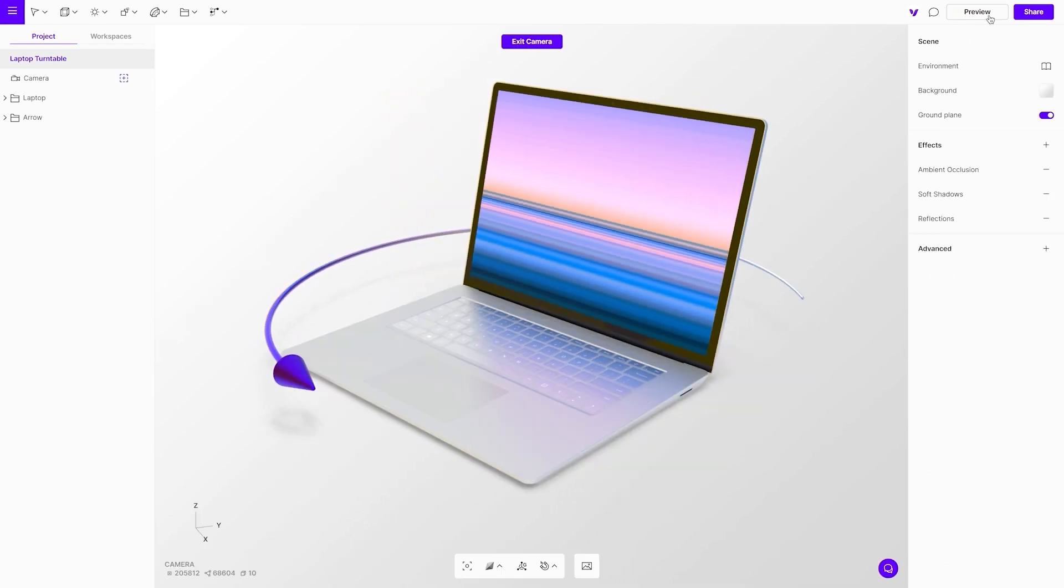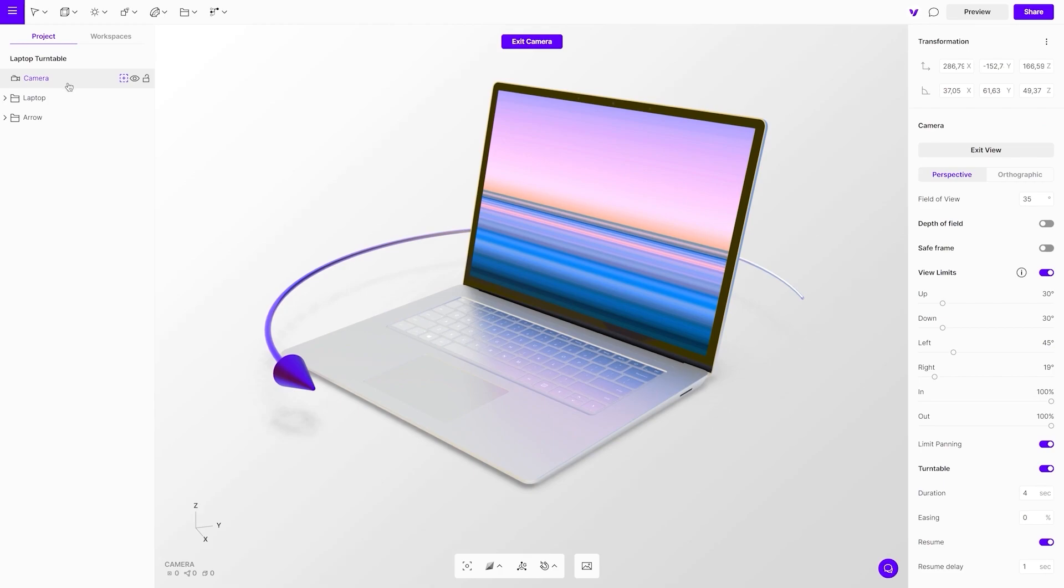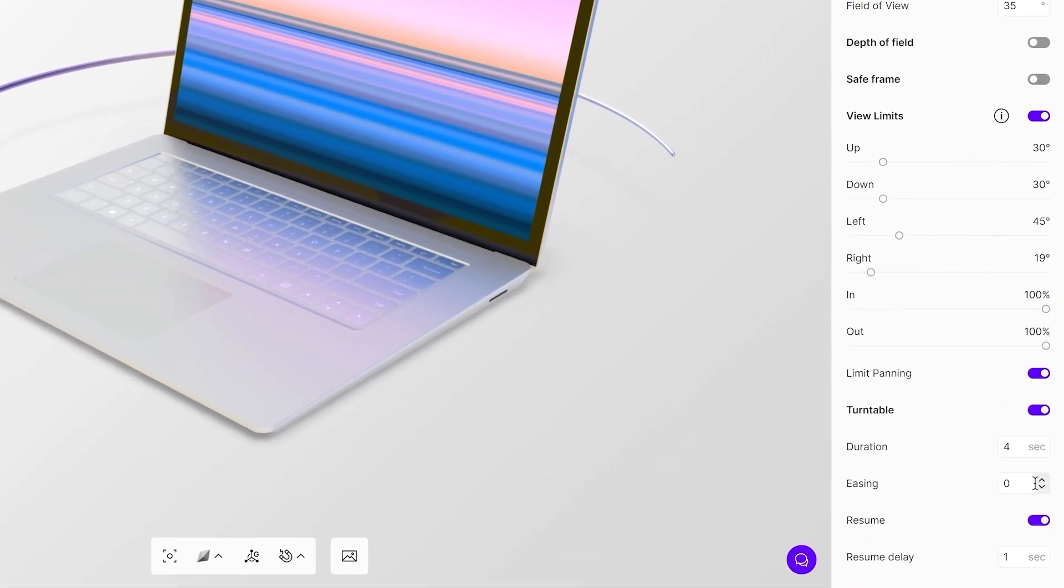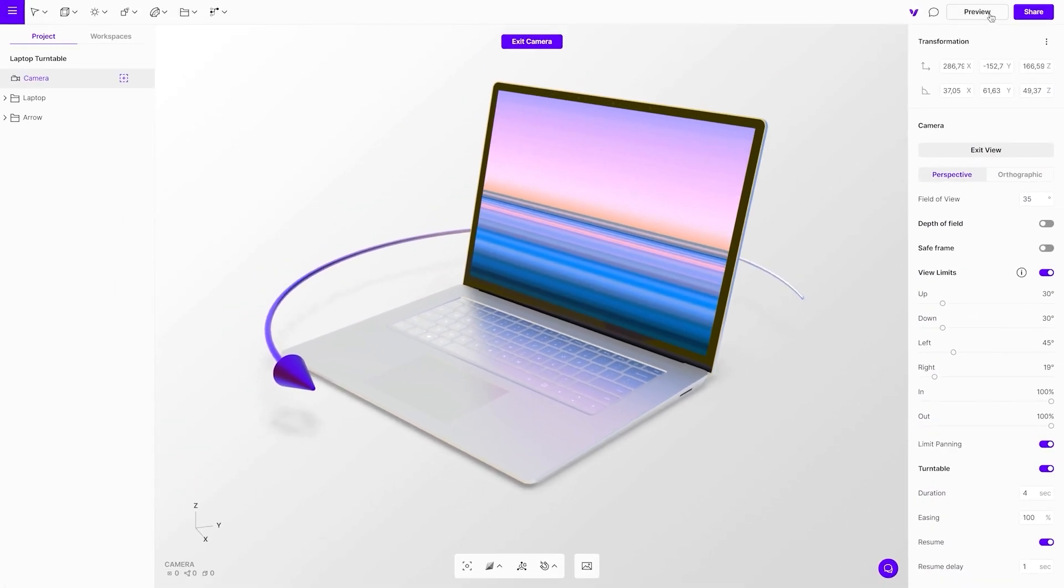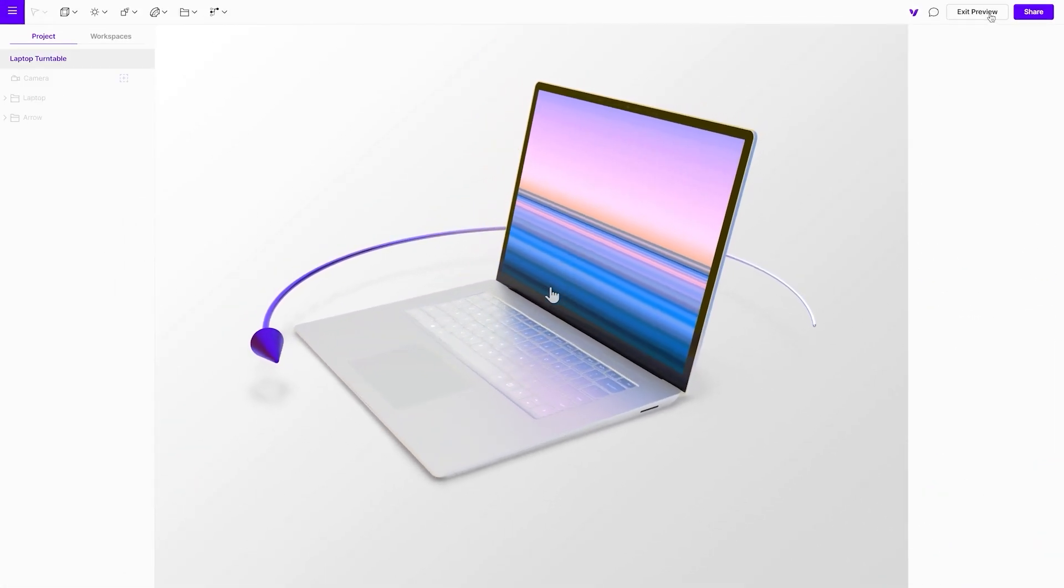With the easing, you control acceleration and deceleration. The camera moving from one side to the other can start slowly, build up speed, and then slow down before changing direction.